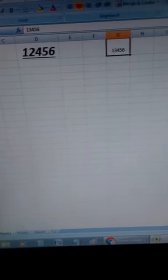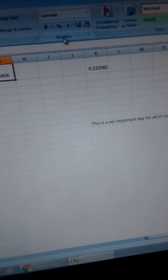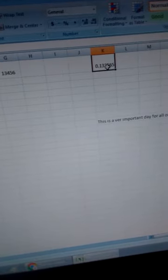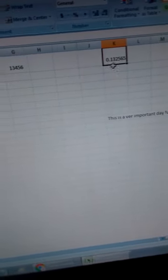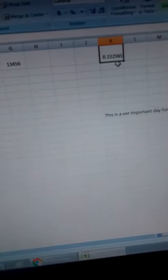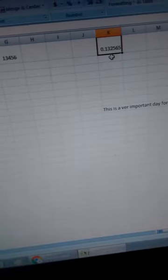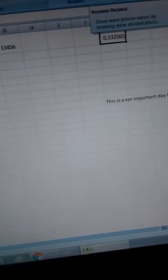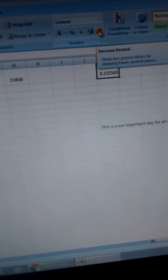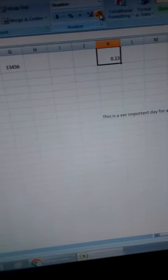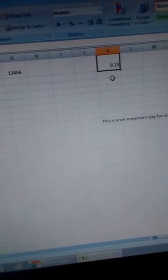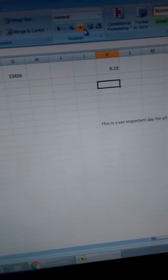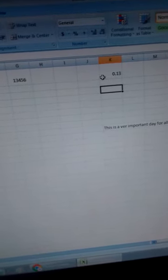Now number. The number group is here. Let's see I've got this cell with this number here. This number is 0.132565. And I want to make it to have only two decimal places. So I can come here and decrease the decimal. So I click and the desired decimal place has appeared, 0.13. So this number group is for doing things like increasing or decreasing the decimal.